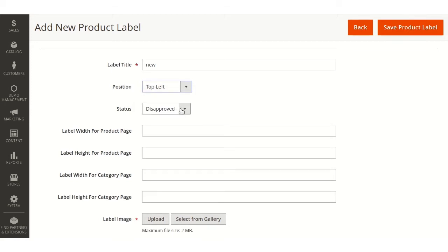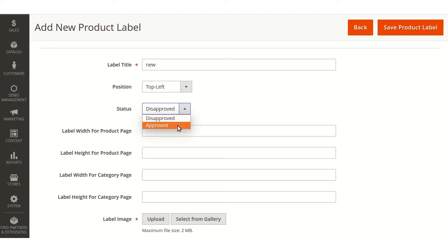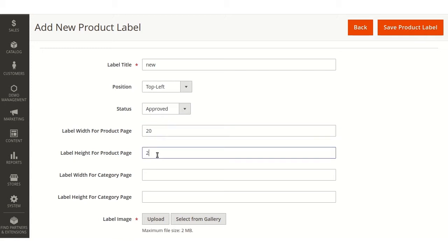Status - admin will have to enter the status either approved or disapproved. We are approving the status here. Admin can also enter label width for the product page, label height for the product page.